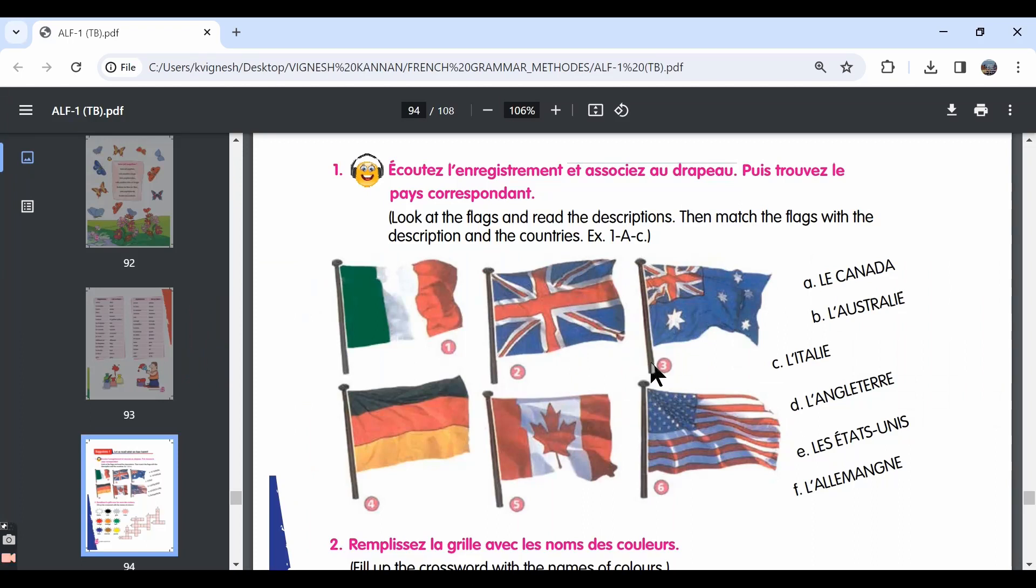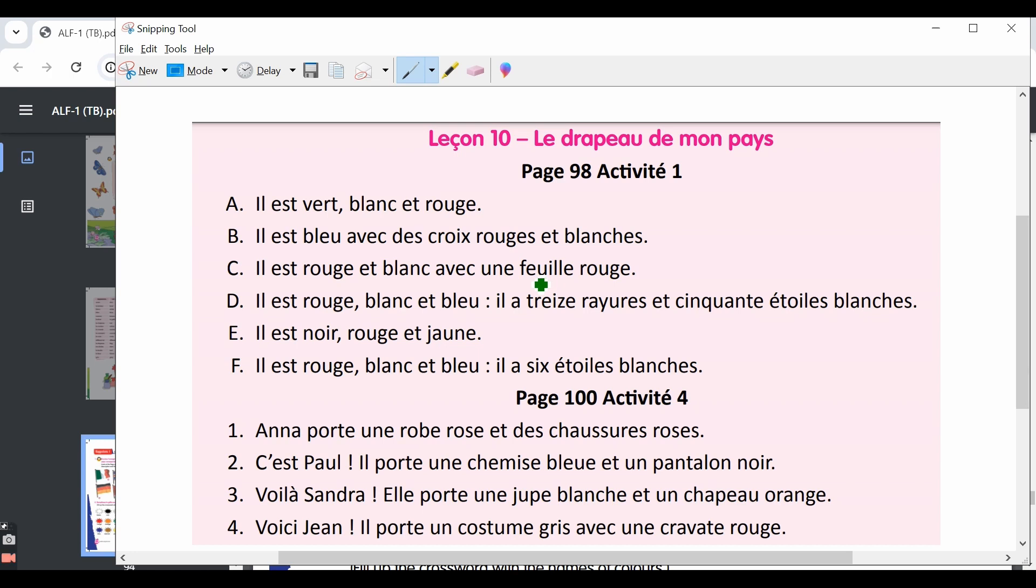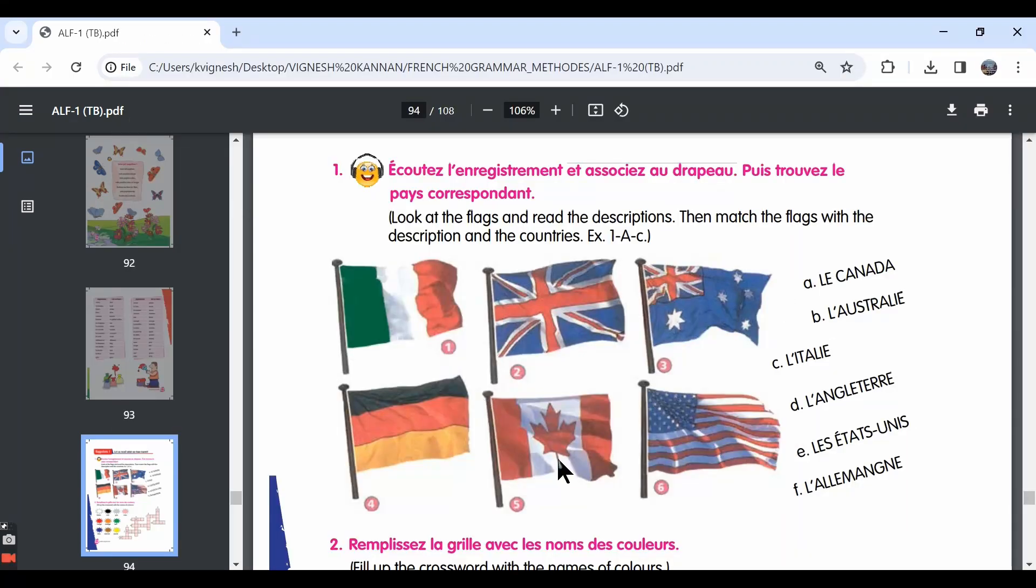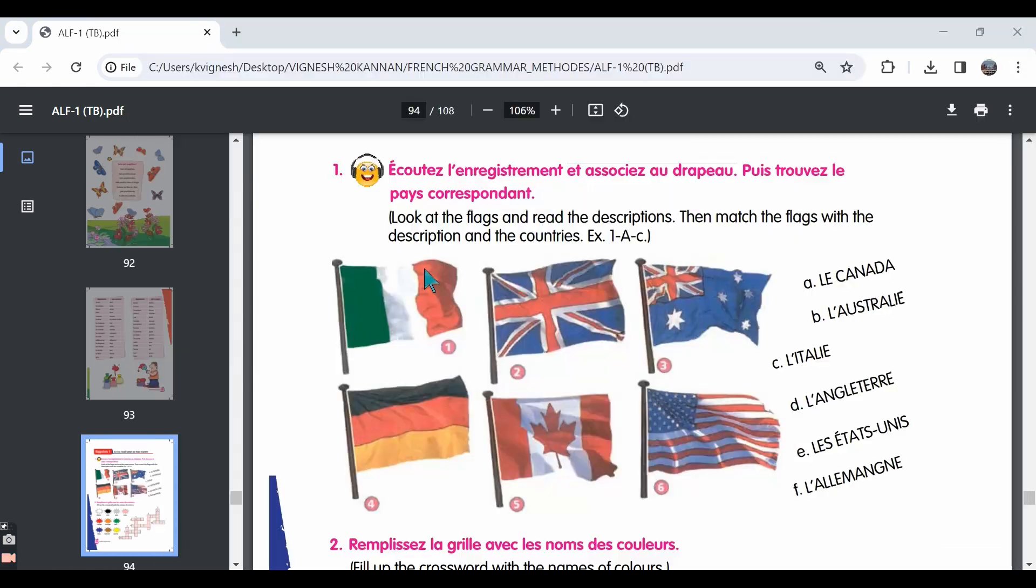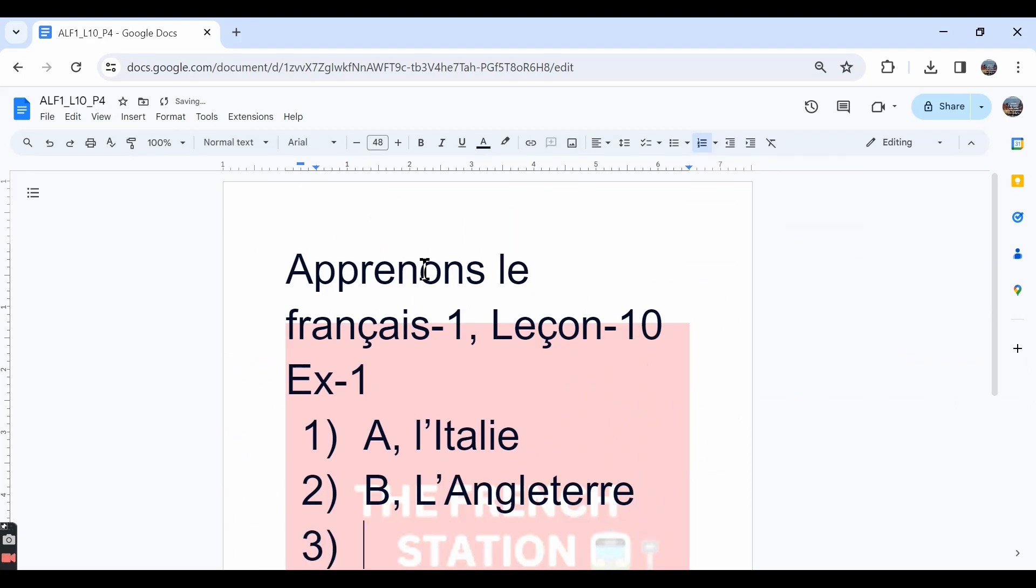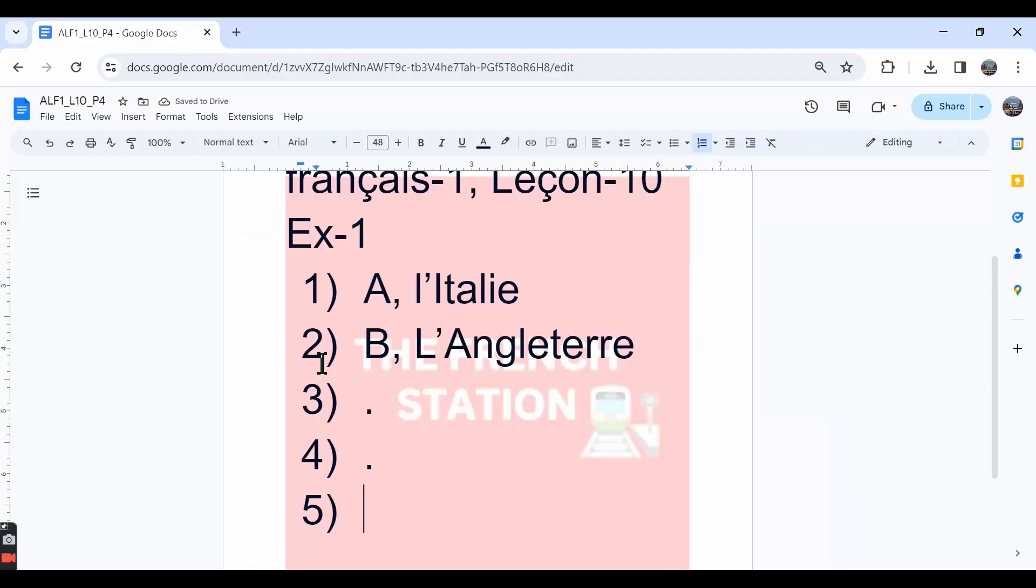The third one, let's listen to the sentence. Il est rouge et blanc avec une feuille rouge. It is red and white with a red leaf. The word feuille is nothing but leaf. So that goes with the fifth flag. This is the flag of Canada and the sentence describes the Canadian flag. So sentence C goes with the fifth flag and the country is Le Canada.